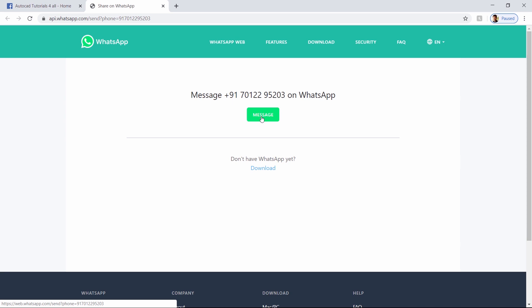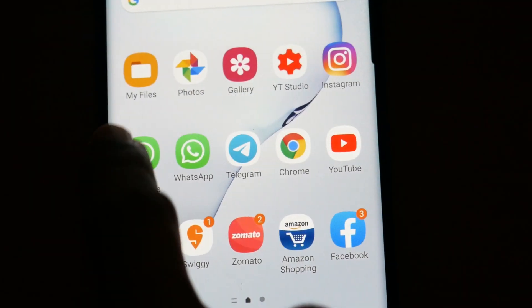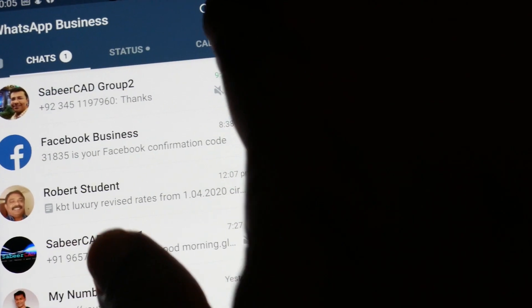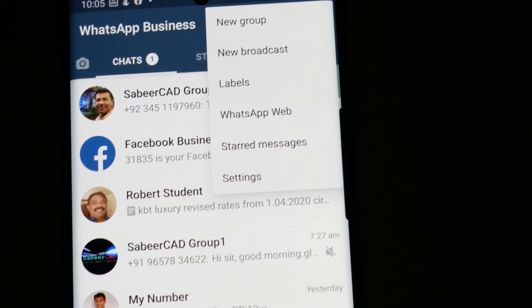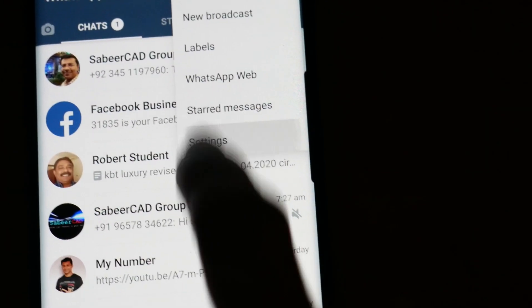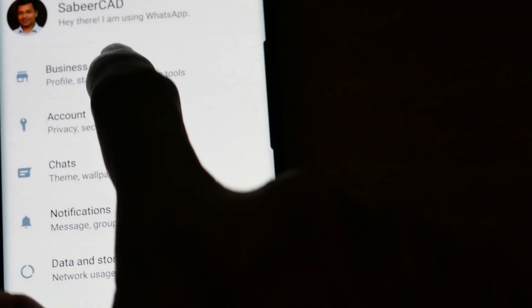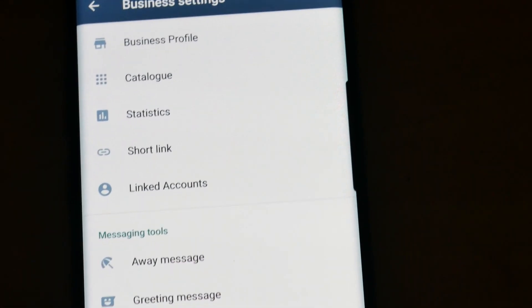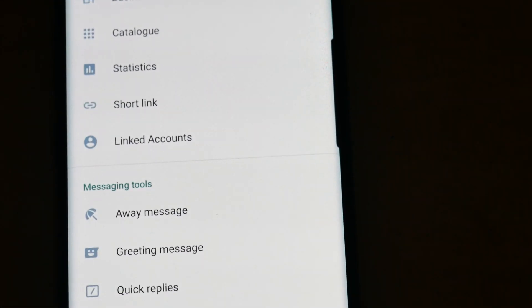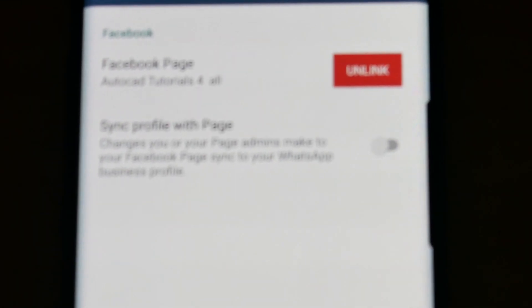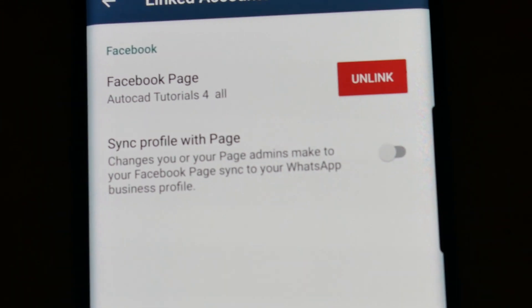Now I'll check in my WhatsApp for business account to know whether it's updated. I'll open my WhatsApp for business account and tap on the three vertical dots at the upper right corner. Then tap on settings, then tap on business settings. Here you can see linked accounts — I'll tap on that. Now you can see my Facebook business page appearing here.